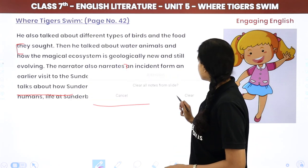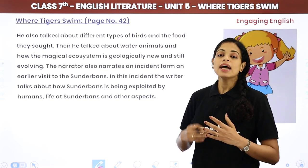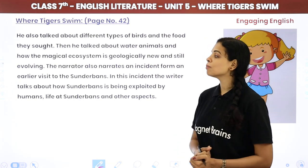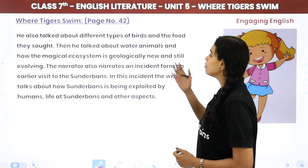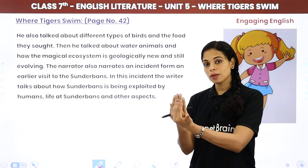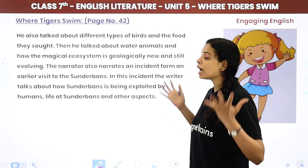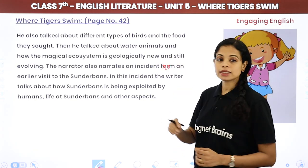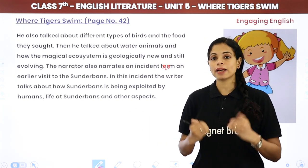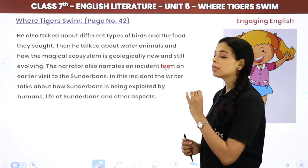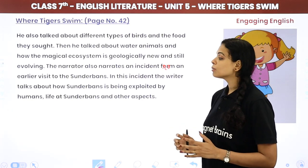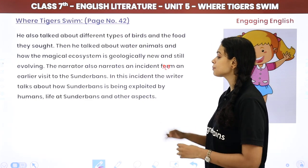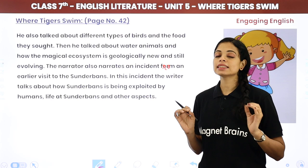He also talked about different types of birds and the food they sought. Then he talked about water animals and how the magical ecosystem is geologically new and still evolving — how birds, animals, and water animals evolve within it. The narrator also narrates an incident from an earlier visit, talking about how Sundarbans is being exploited by humans, covering life at Sundarbans and other aspects. This is the summary of this chapter.